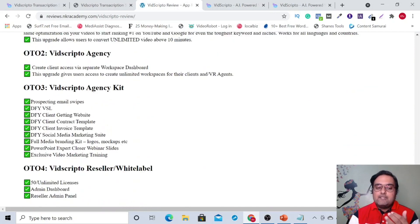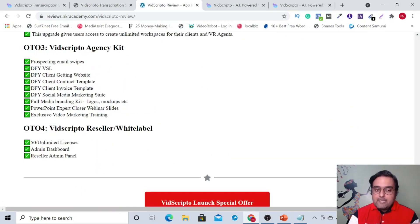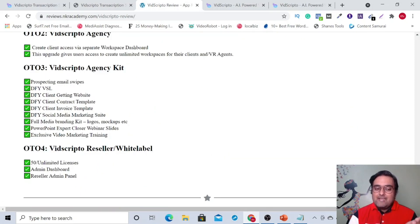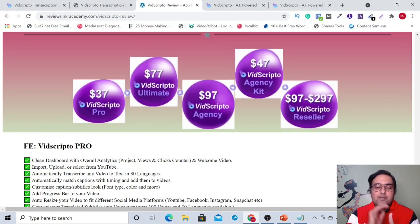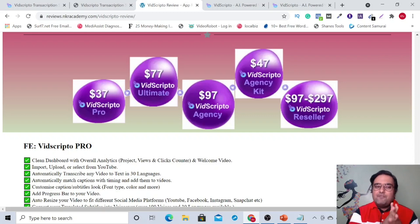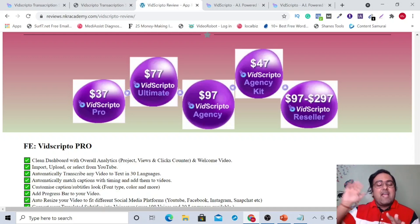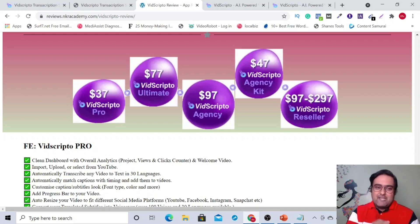The last but not least one is the Reseller and White Label license where you are going to get a 50 reseller or unlimited reseller license, and you are going to get an admin dashboard and a reseller admin panel. But it's going to be a little costly. My definite recommendation is the front end, because this kind of functionality is very rare from one software, and you are going to get all of that along with all my bonuses and all vendor bonuses — an absolute no-brainer at $29.